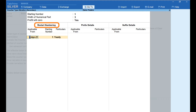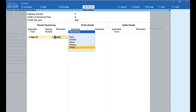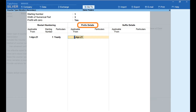Under the Restart Numbering column, under Applicable From, select the date from which you wish to restart the invoice number — here I've entered 1st April 2021. In the Starting Number field, enter the number to be restarted. Under Particulars, under Periodicity, there are five options: select Daily to restart every day, Monthly to restart once a month, Never if you do not want to restart, Weekly to restart once a week, and Yearly to restart once a year. Here I have selected Yearly.